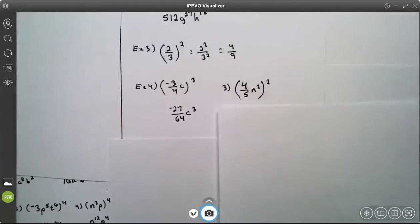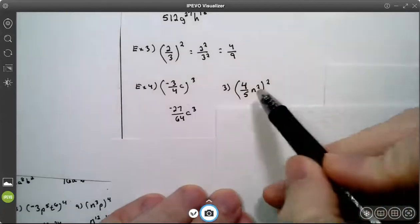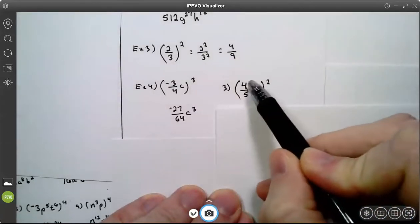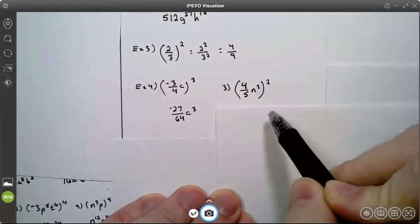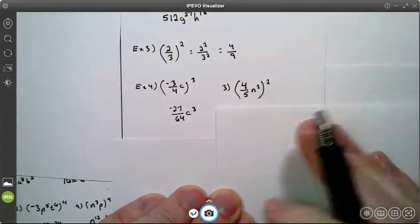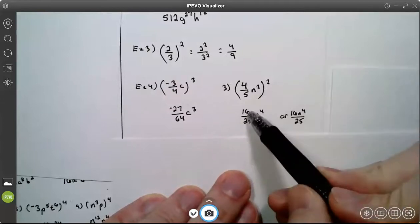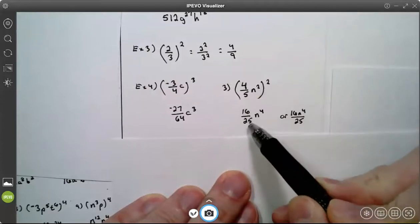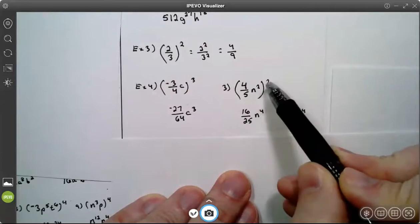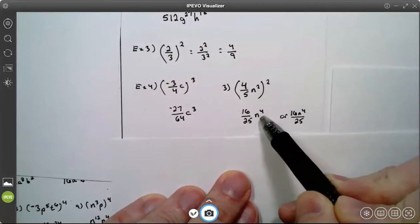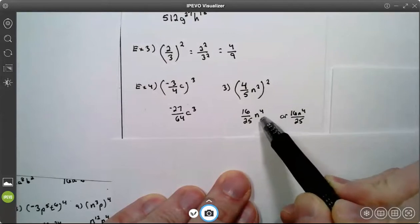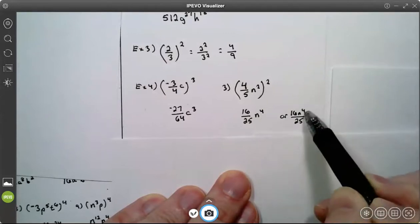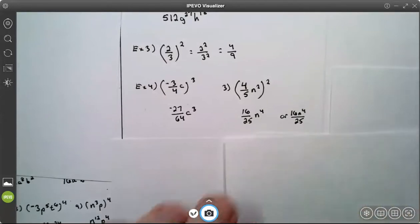Try number 3. Number 3 is 2 times this 1, 2 times this 1, and 2 times this 2. So 4 squared is 16. 5 squared is 25. And n squared squared — 2 times 2 is 4. I just want to show you: your variable can be over by itself or in the numerator, but it cannot be in the denominator.